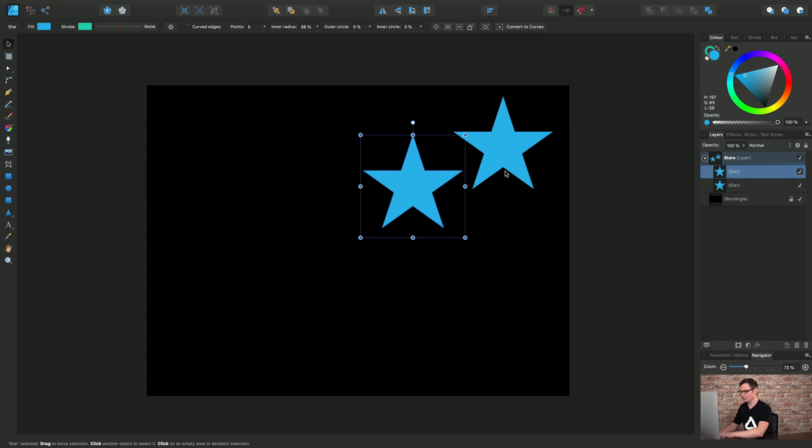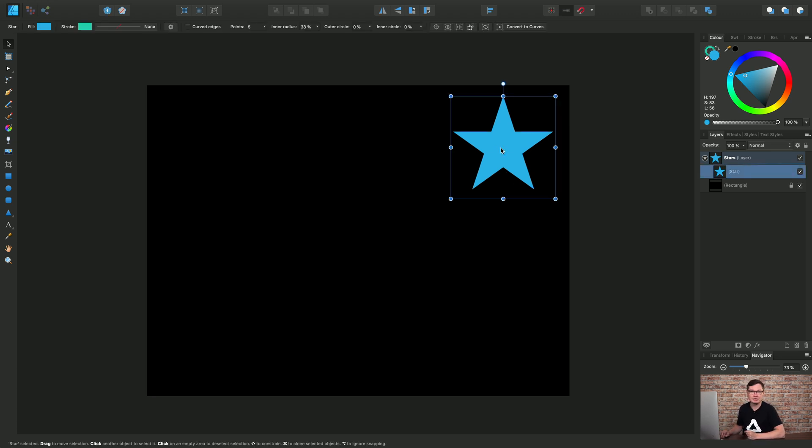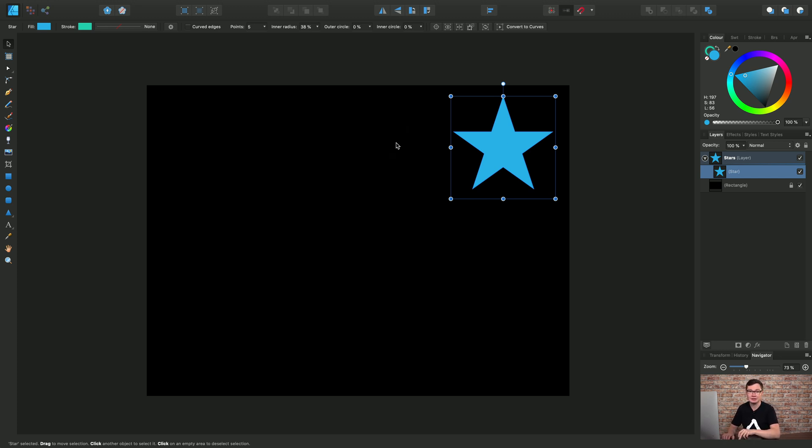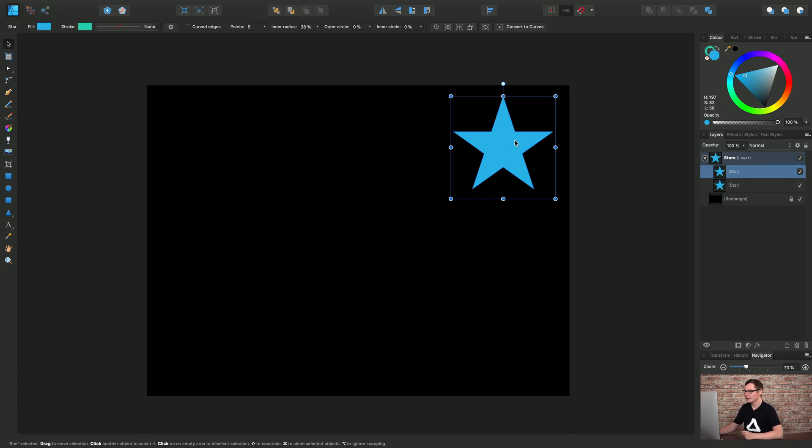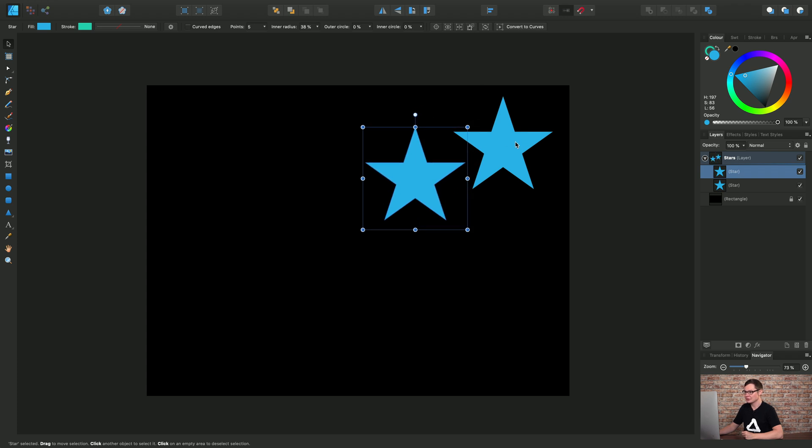So again I'll delete that and we will now look at power duplication. So I have my original star. Let's create a duplicate of it. This time I'm going to use Command J on the keyboard or Control J on Windows and let's just move it. So I'm transforming it relative to the initial position.